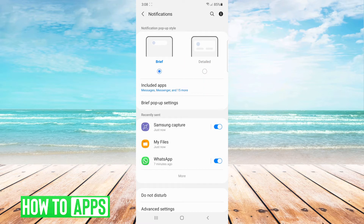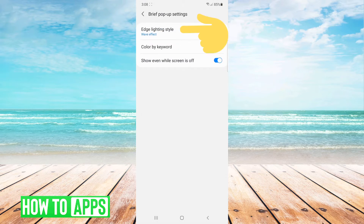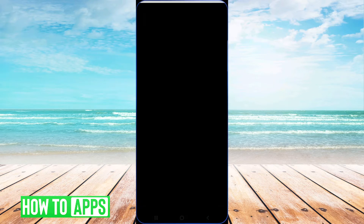Edge lighting doesn't work under detailed. Then you click on brief pop-up settings and you click on edge lighting style.